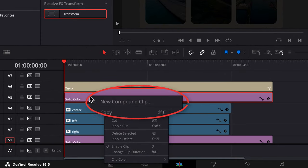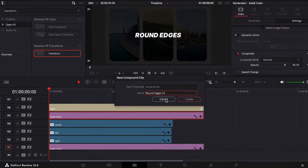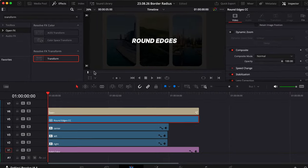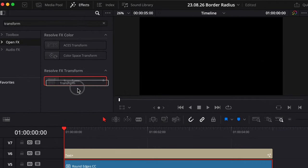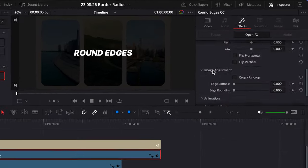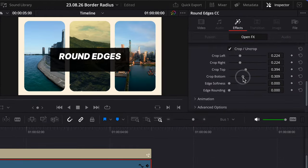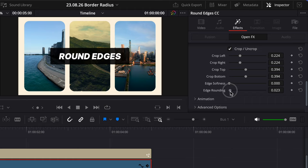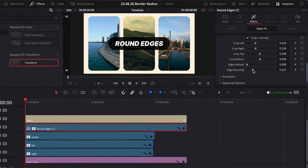Right-click it and select New Compound Clip. Click Create, and now we can drag on the Transform effect. We can crop it and of course, round off those edges.